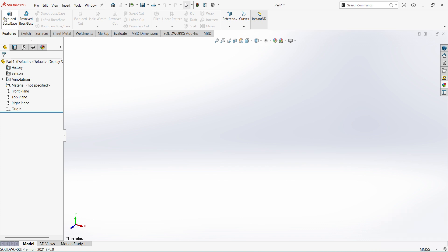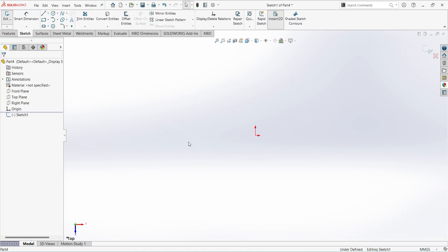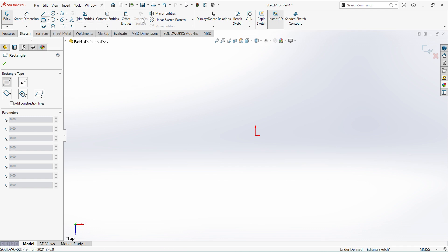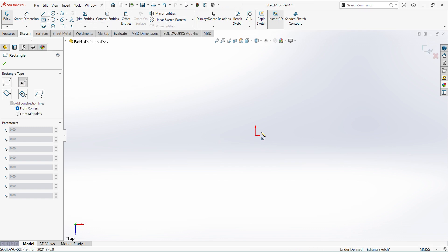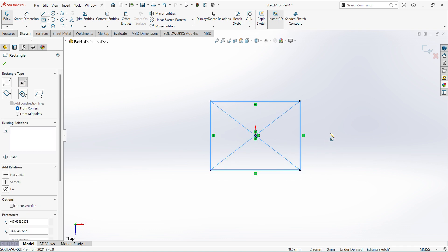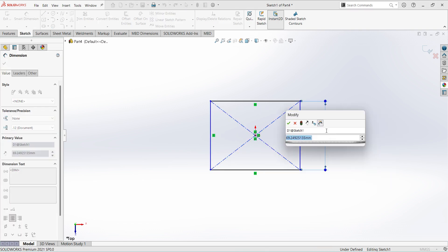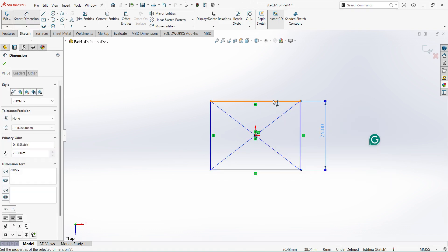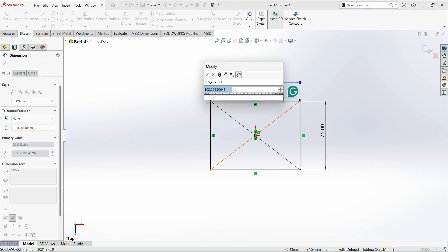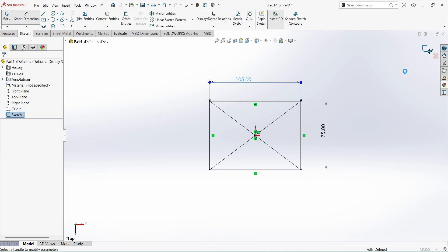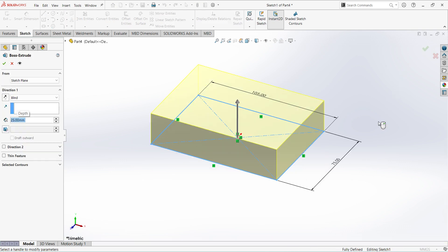Select Extrude. Select Top Plane. Select Center Rectangle. Give the dimensions: 75 and 105 mm. Finish sketch. Extrude up to 25 mm.